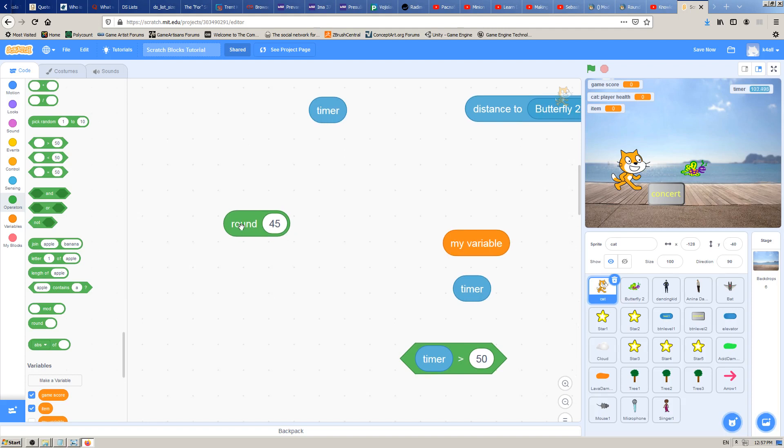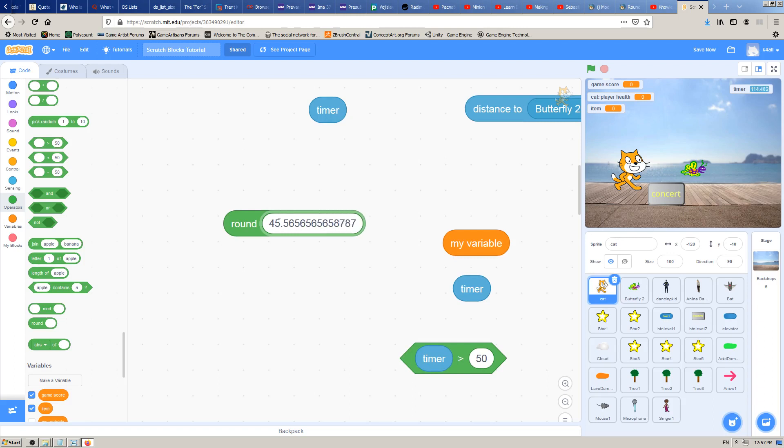What does it mean to be round for a number? It means it's a whole number. It doesn't have a decimal point here and some other value, like something like that.